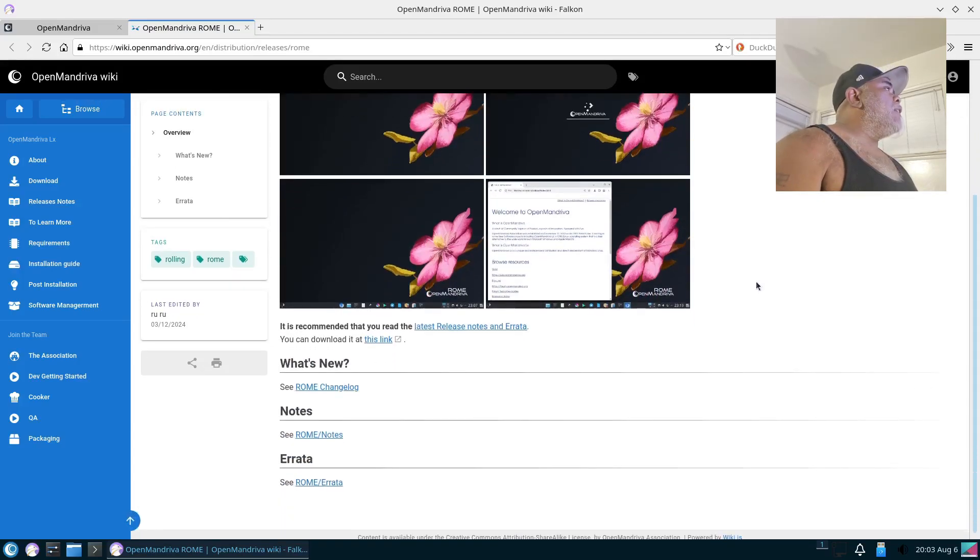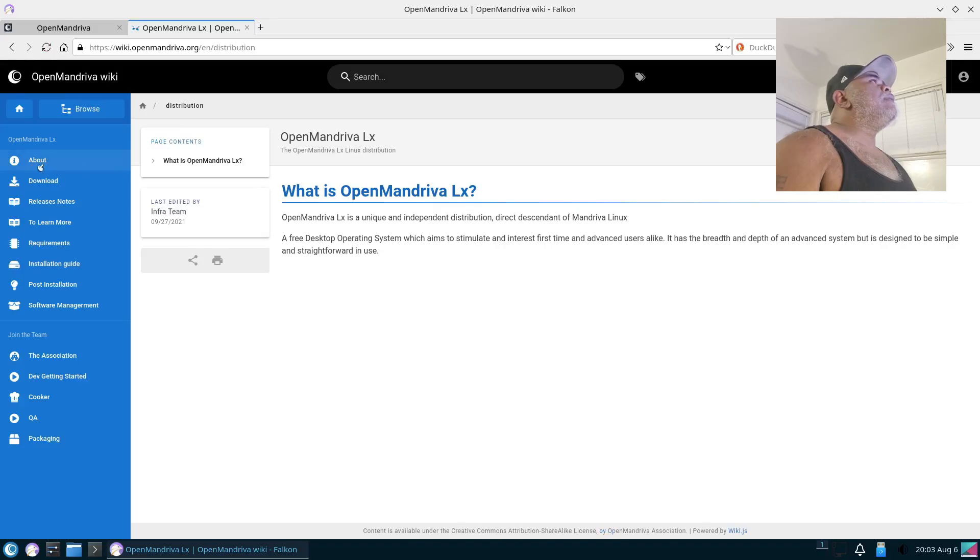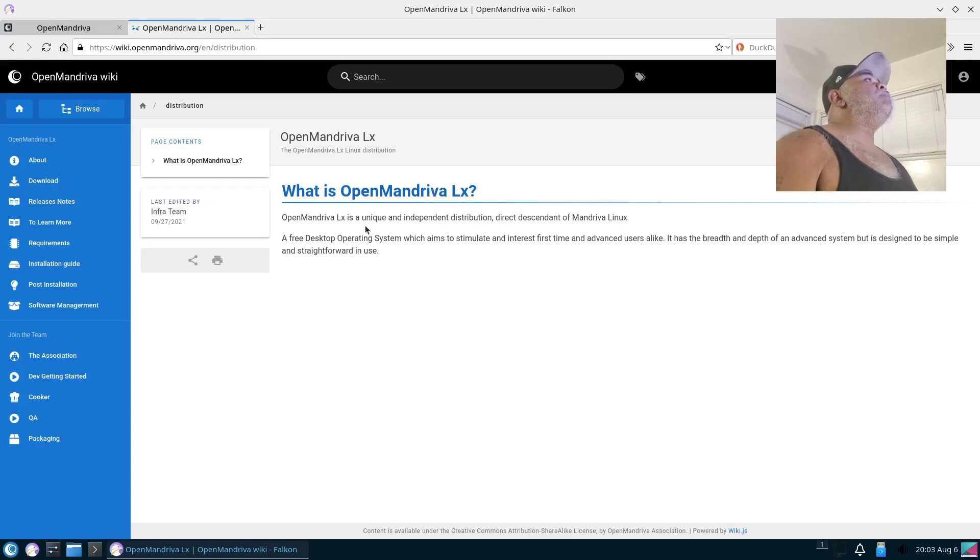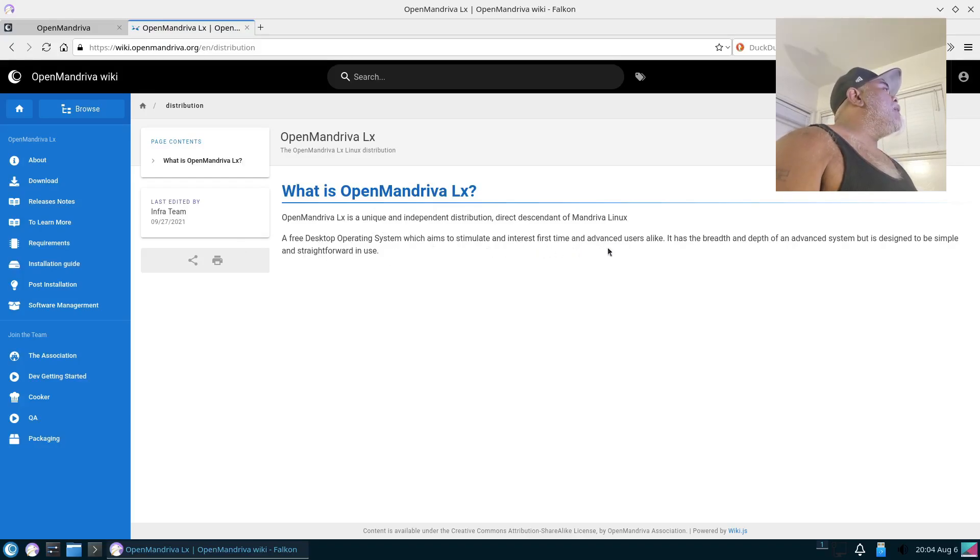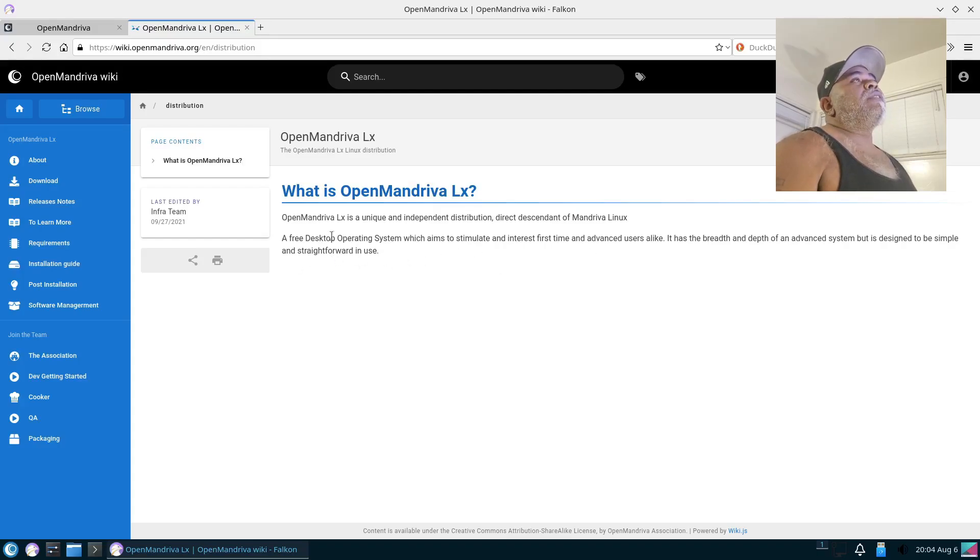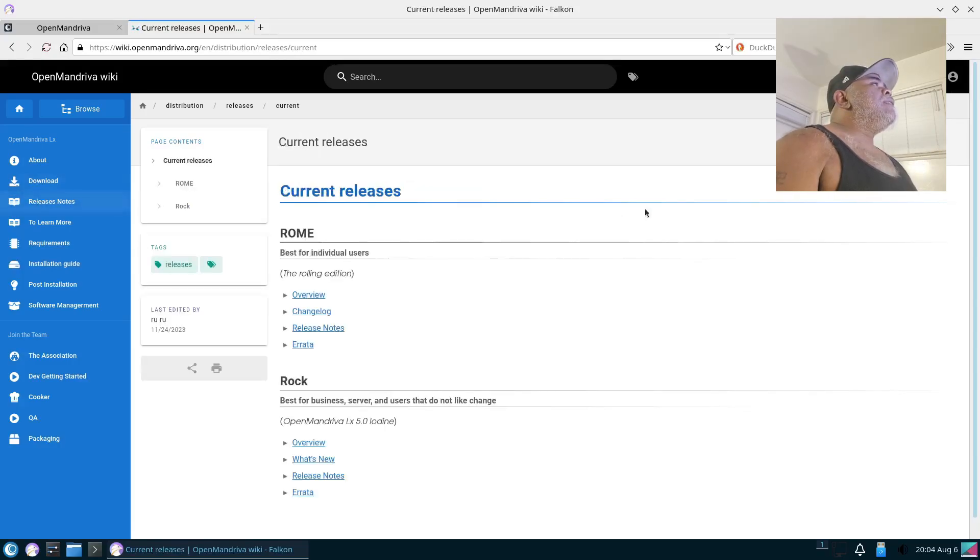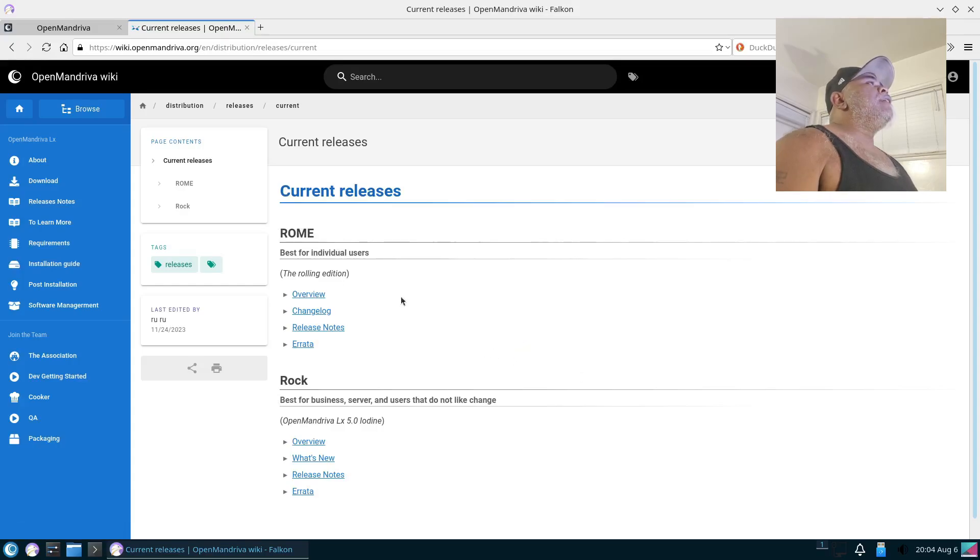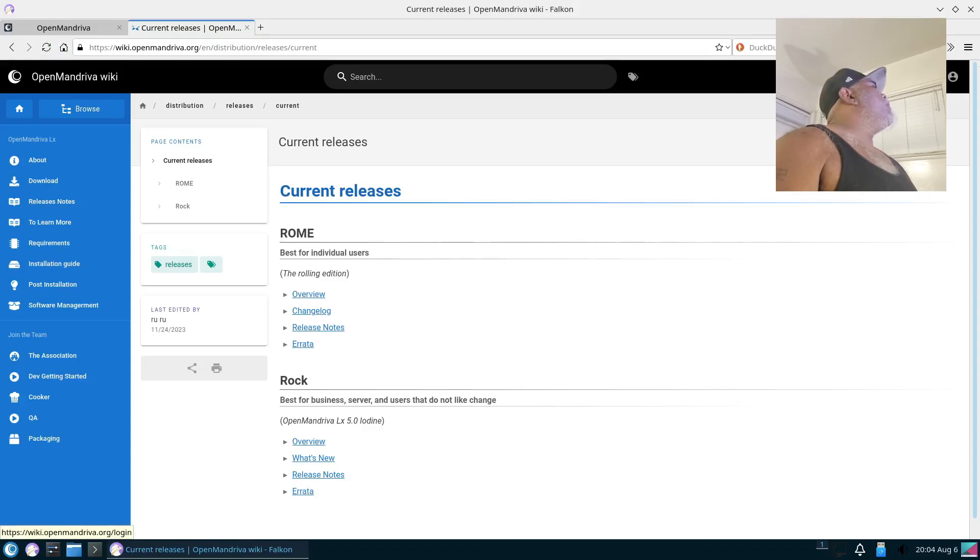Is it its own thing, is it Arch, Fedora, Ubuntu? Let's go to About. What is OpenMandriva LX? OpenMandriva is a unique and independent distribution, so it does appear to be its own thing, and that's what I wanted to find out. A free desktop operating system which aims to stimulate and interest first-time and advanced users alike. It has the breadth and depth of an advanced system, but it's designed to be simple and straightforward in use. Now let's take a look at some release notes, and we have some for Rome and some for Rock. And this browser we're using is the Falcon browser.